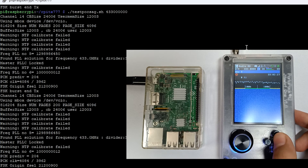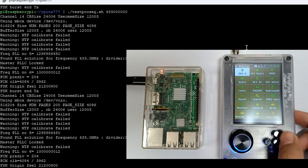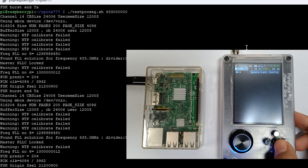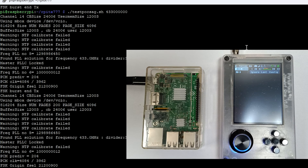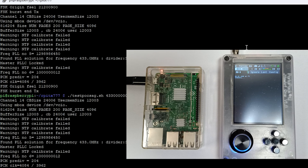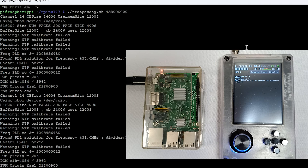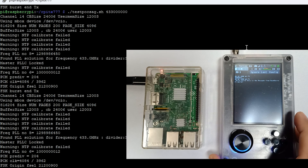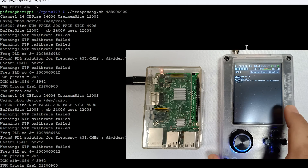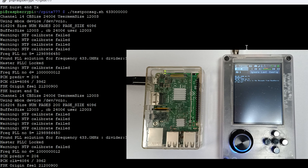Now let's try to decode this message. We go into POCSAG on PortPack and use the same frequency, 433 MHz. Let me run the tool one more time, and here you can see the message is decoded correctly.